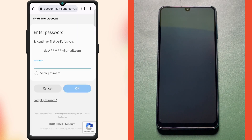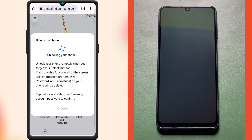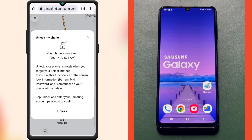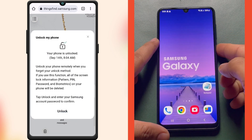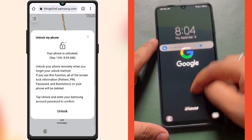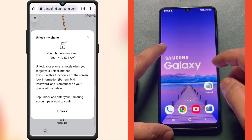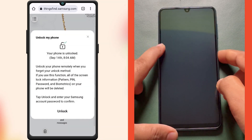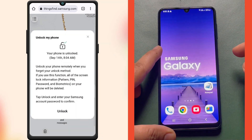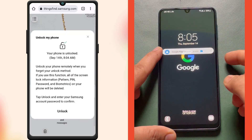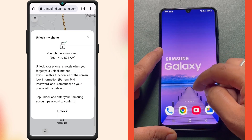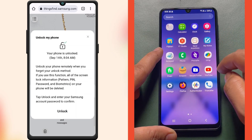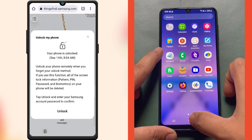Then enter your Samsung account password to verify it's you. As you can see, my phone just turned on automatically and the lock screen pattern was removed. Also, you can see all my apps and files are still there, so my phone data is not erased.